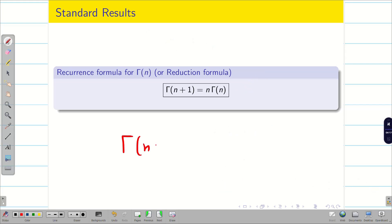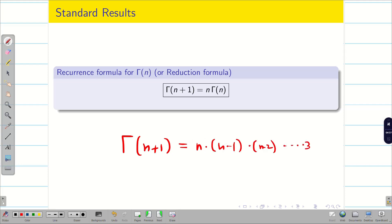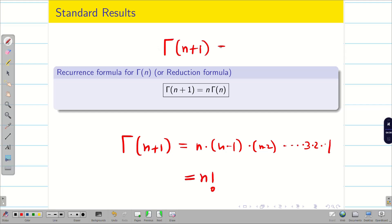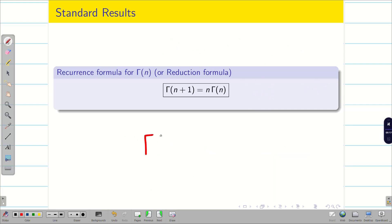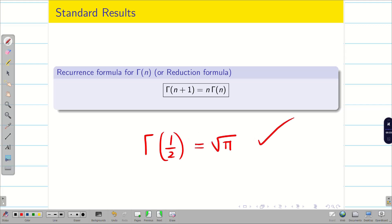It is easy to verify that Γ(1) = 1. Therefore, Γ(n+1) = n * (n-1) * (n-2) * ... * 3 * 2 * 1, which is nothing but n factorial. So Γ(n+1) = n!. When we put n = 0, Γ(1) = 0! = 1. We also have one more result for fractions: Γ(1/2) = √π. Just remember this — we can use this result in problems.